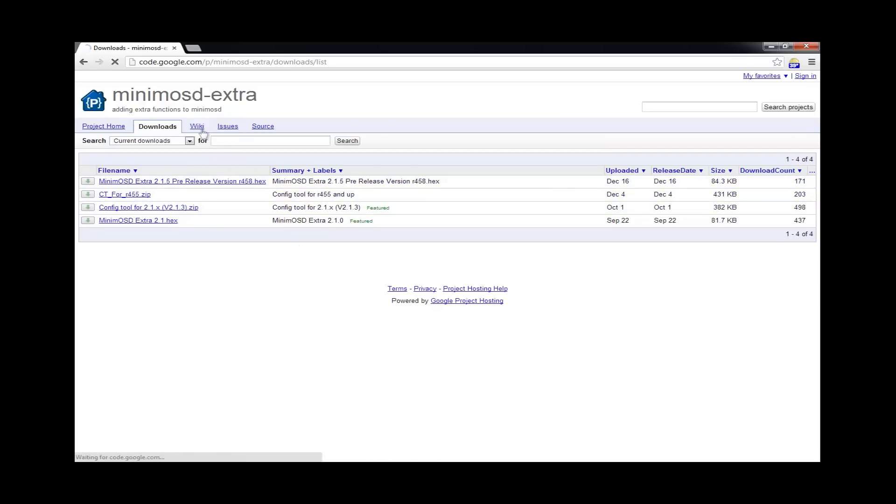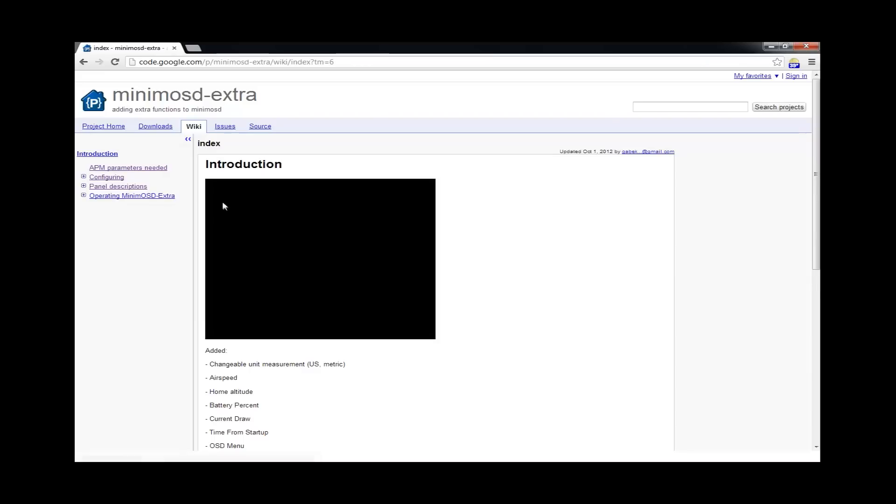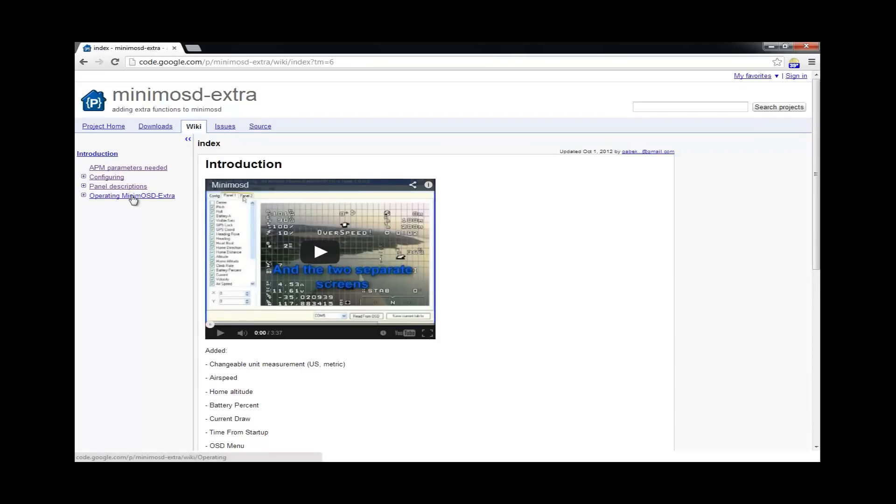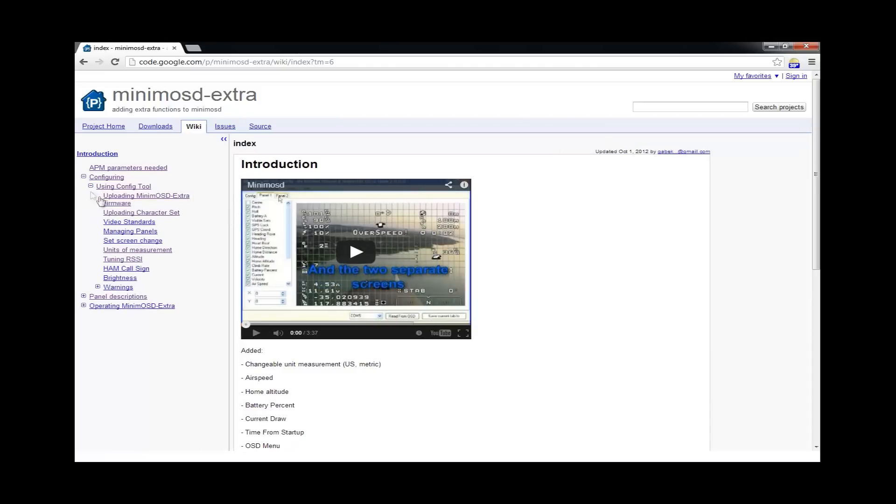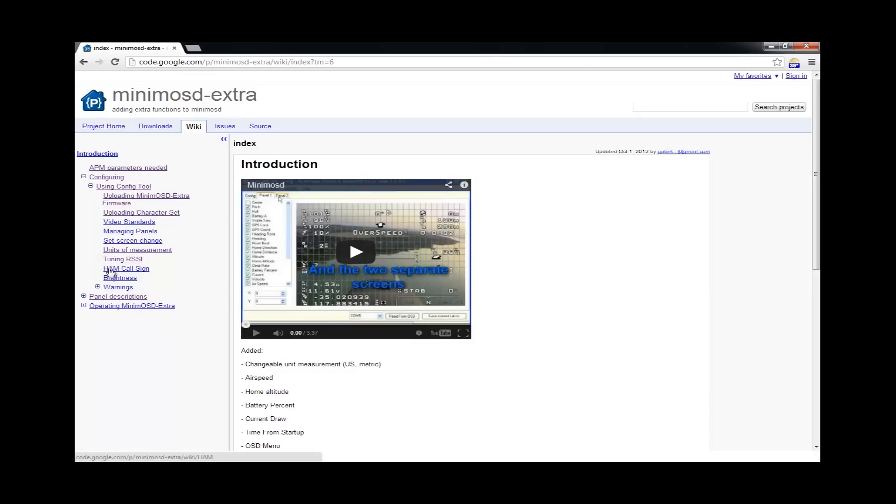There's also a wiki. Now, it would definitely do you well to spend some time going through this and getting comfortable with all of the different panels and features and functions. And believe me, there is a lot. This OSD can show a lot of information. You're not going to use it all, but it's all there if you want to. So, some really great information there and good documentation.